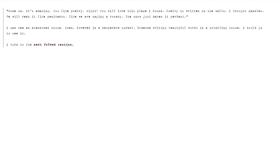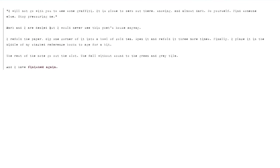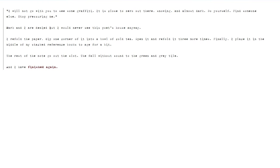I turn to the next folded section. I will not go with you to see some graffiti. It's close to zero out there. Snowing and almost dark. Go yourself. Find someone else. Stop pressuring me. Mark and I are denied. But I would never see this poet's house anyway. I refold the paper. Dip one corner of it into a bowl of cold tea. Open it and refold it three more times. Finally, I place it in the middle of my stacked reference books to age for a bit. The rest of the notes go out the slot. They fall without sound to the green and grey tile. And I have finished again.